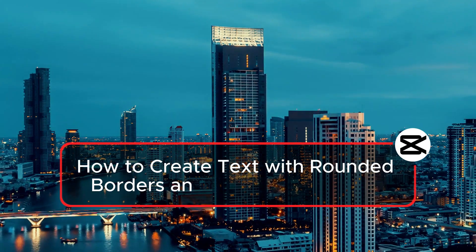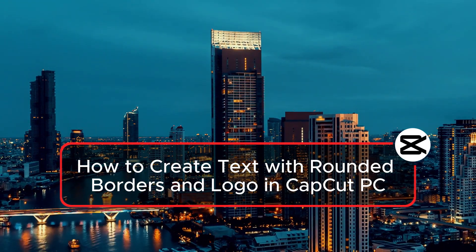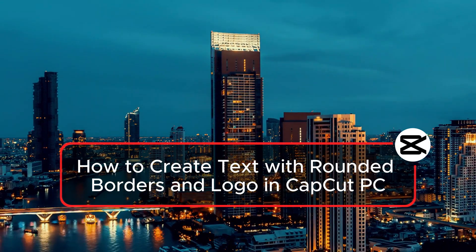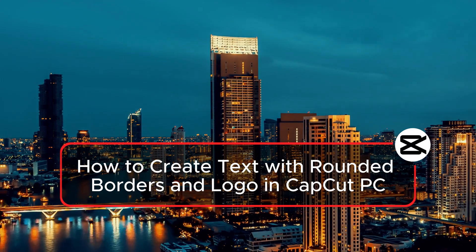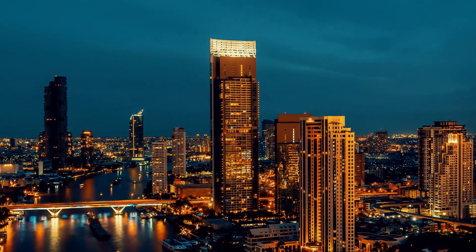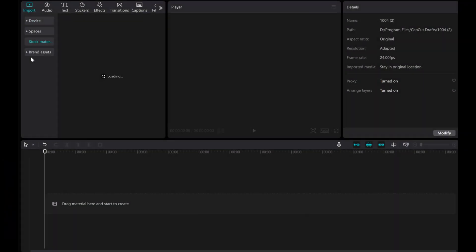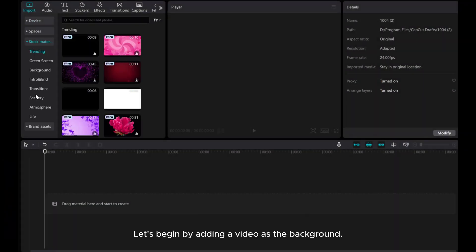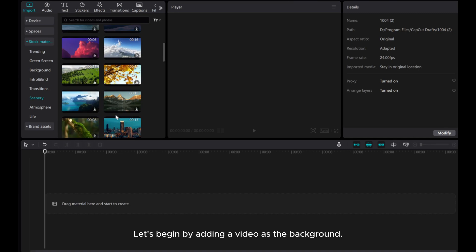Welcome to today's tutorial on how to create text with rounded borders and incorporate a logo using CapCut on PC. Let's begin by adding a video as the background.